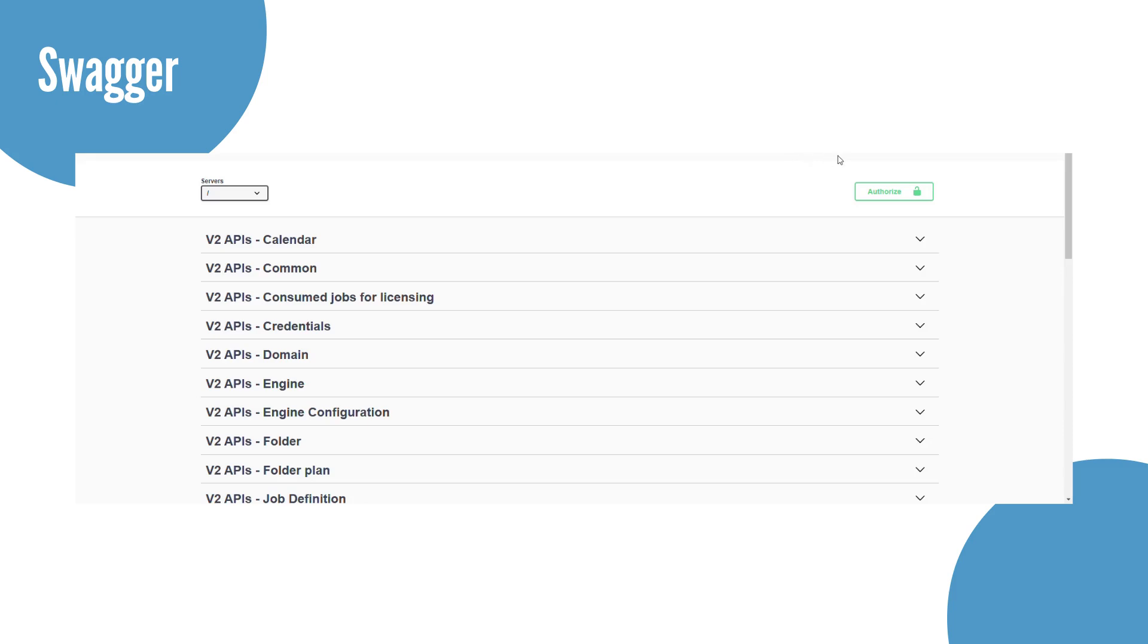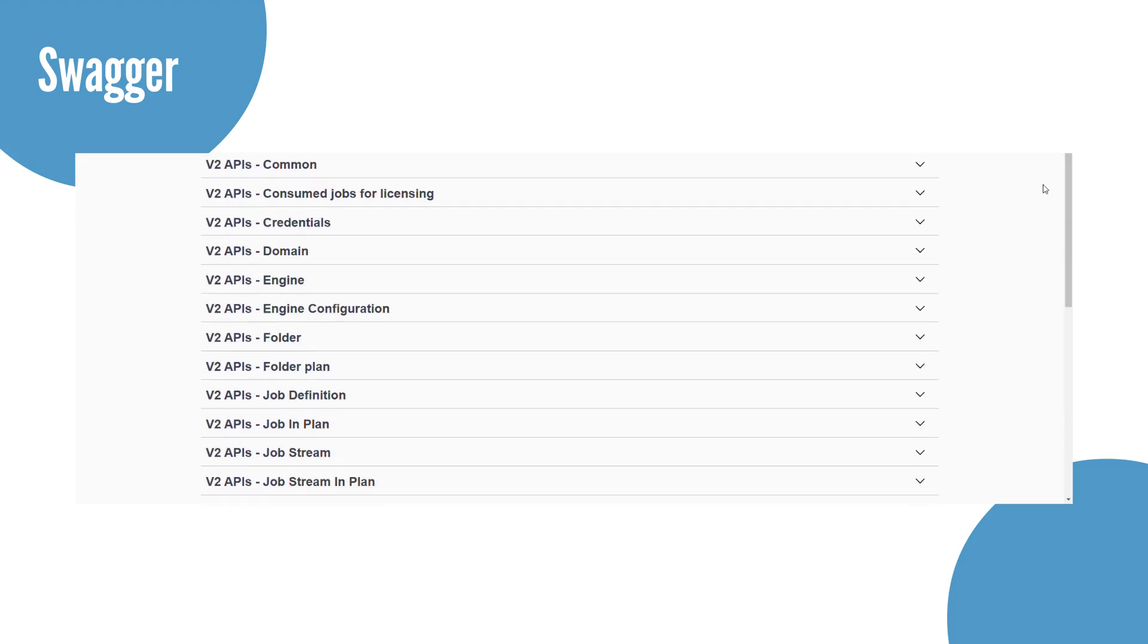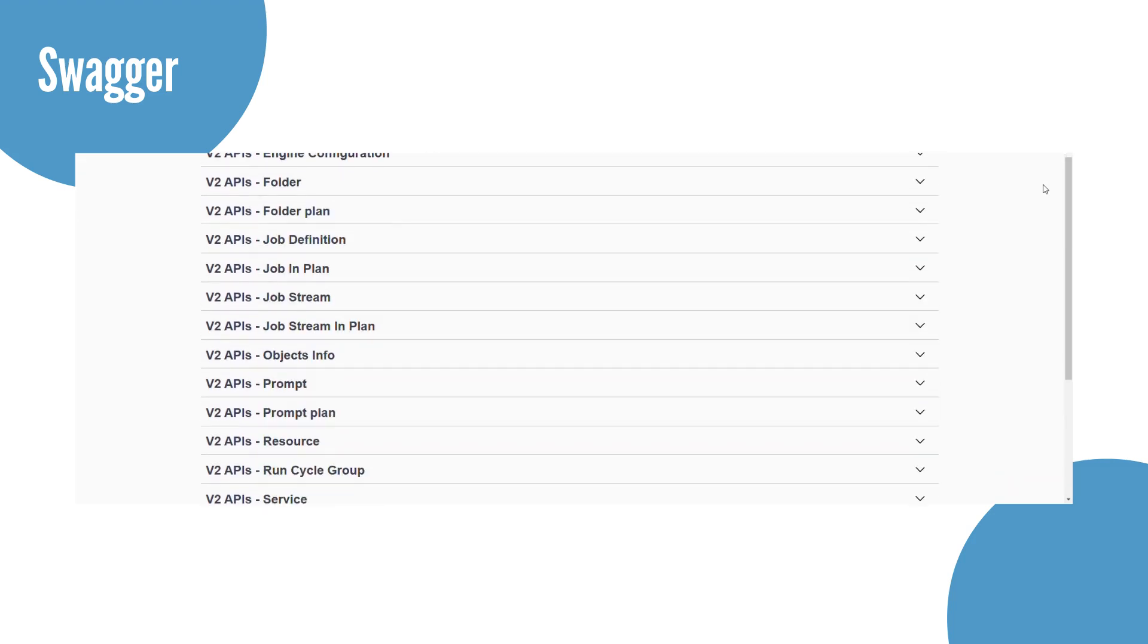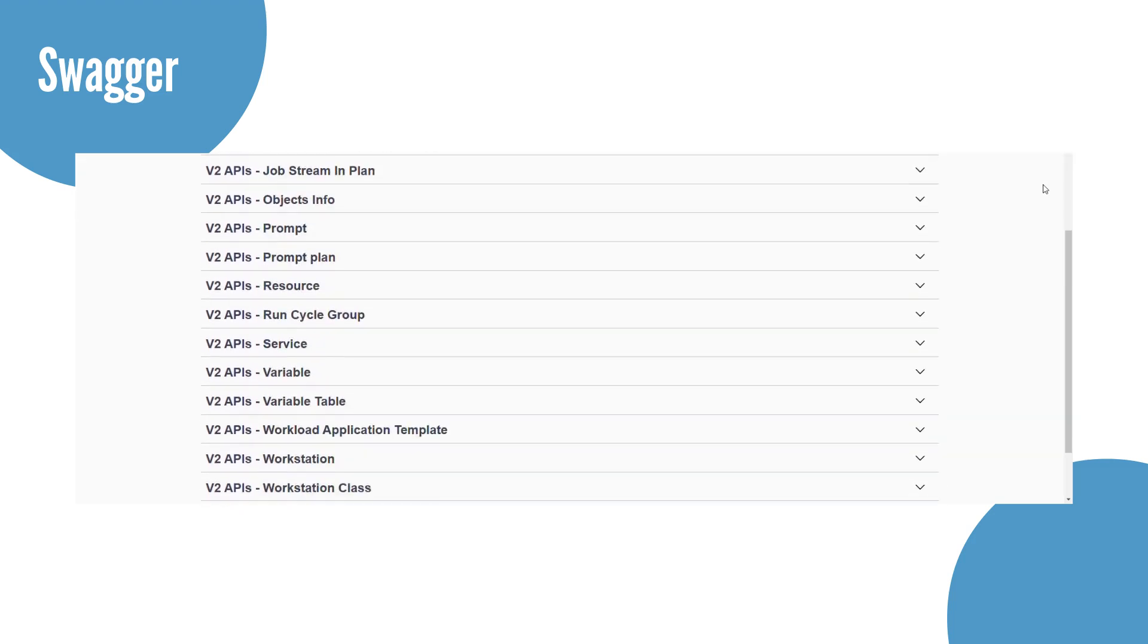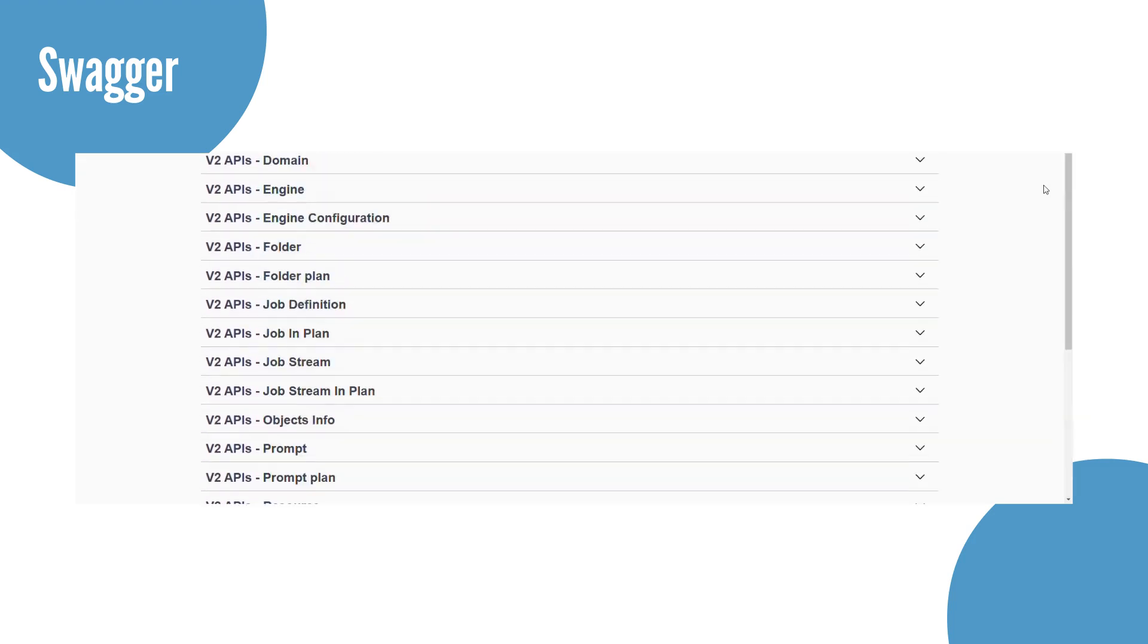You can find REST APIs v2 in Swagger, where you can perform all the available actions in a simple-to-use, powerful interface.